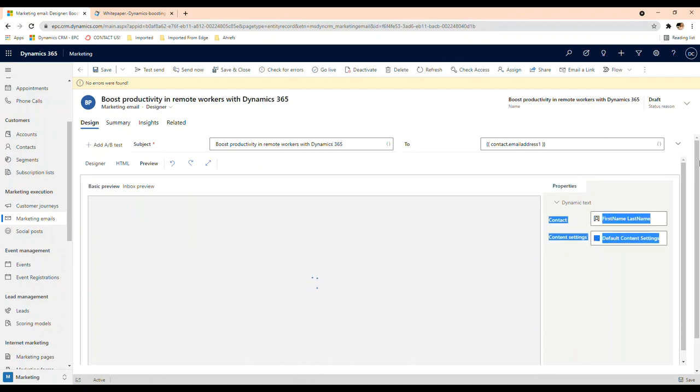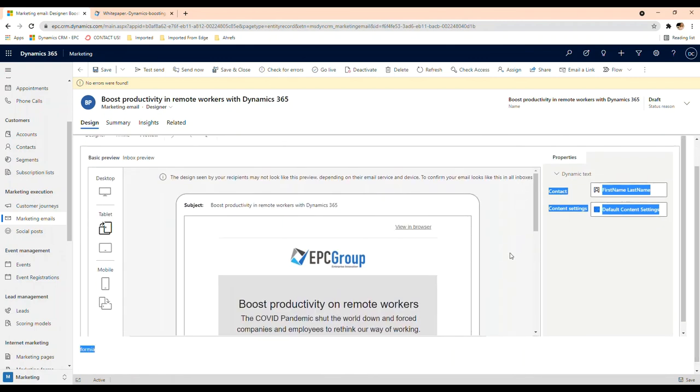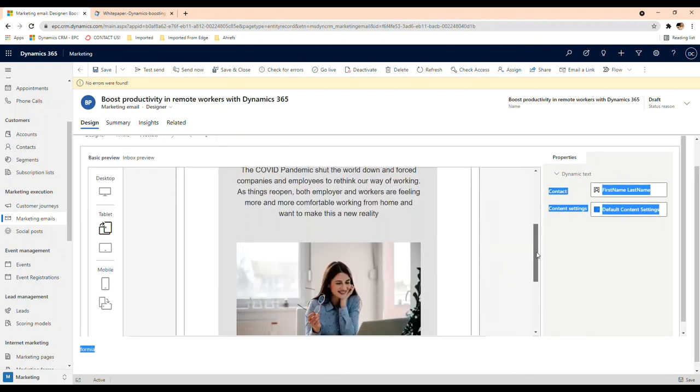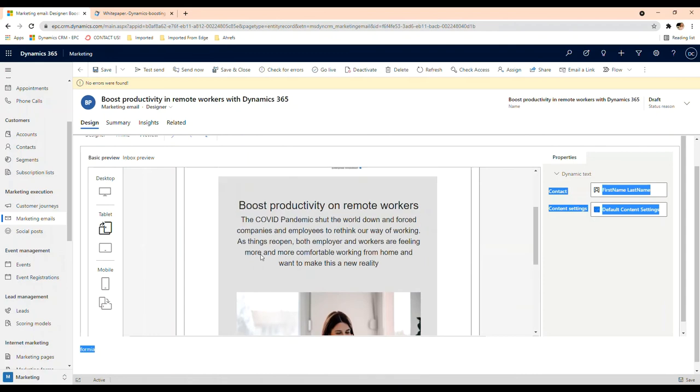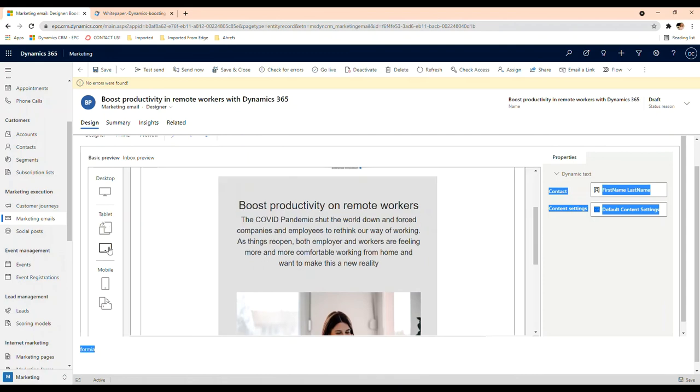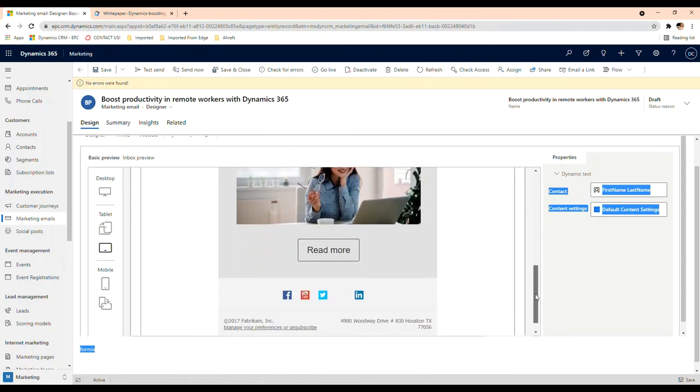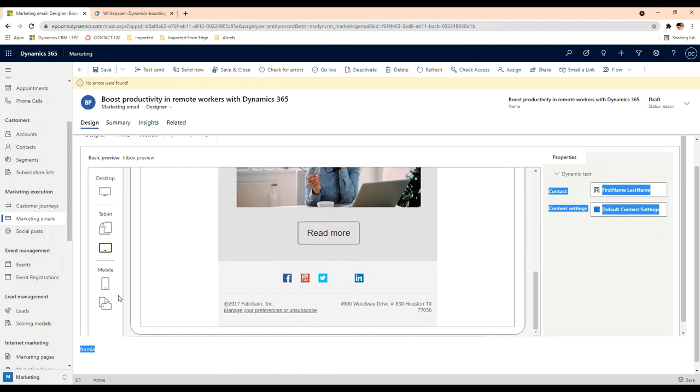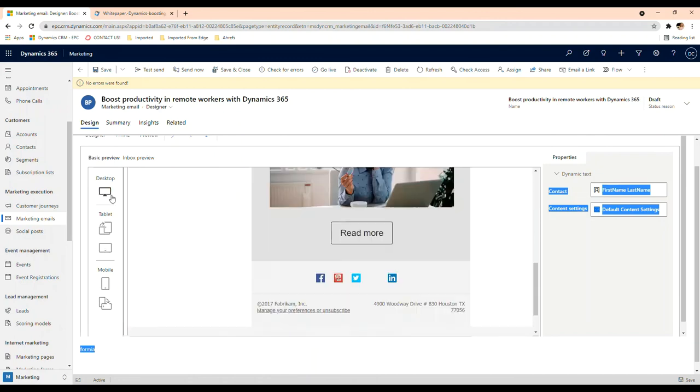And in the inbox preview, so this is how it would look on a tablet. This is a tablet on vertical, this is going to be your mobile, and it's going to be desktop.